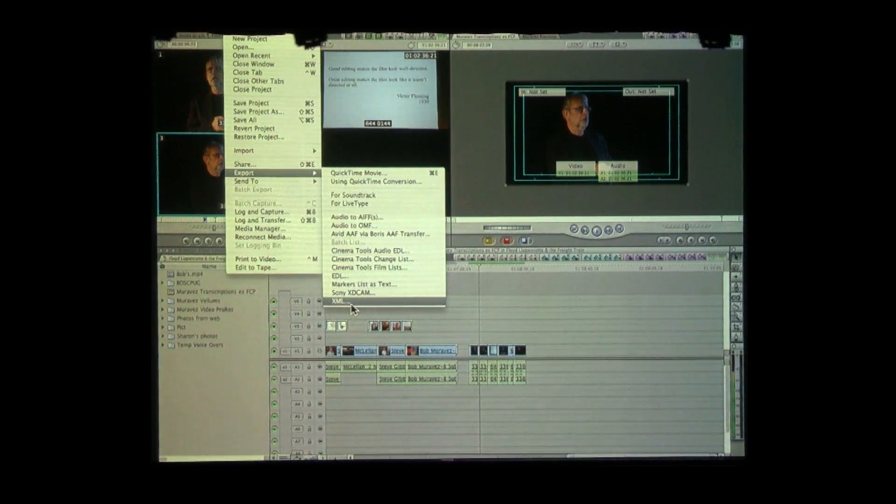Unlike our 10 to 7 product, 7 to 10 will take your entire project — in the Final Cut 7 meaning of project — meaning your bins, your sequences, and bring all of it across and translate them appropriately. All you need to do is export XML, and that creates a file that you drag and drop onto 7 to 10. I'm not going to do the translation live because it takes about three and a half minutes.